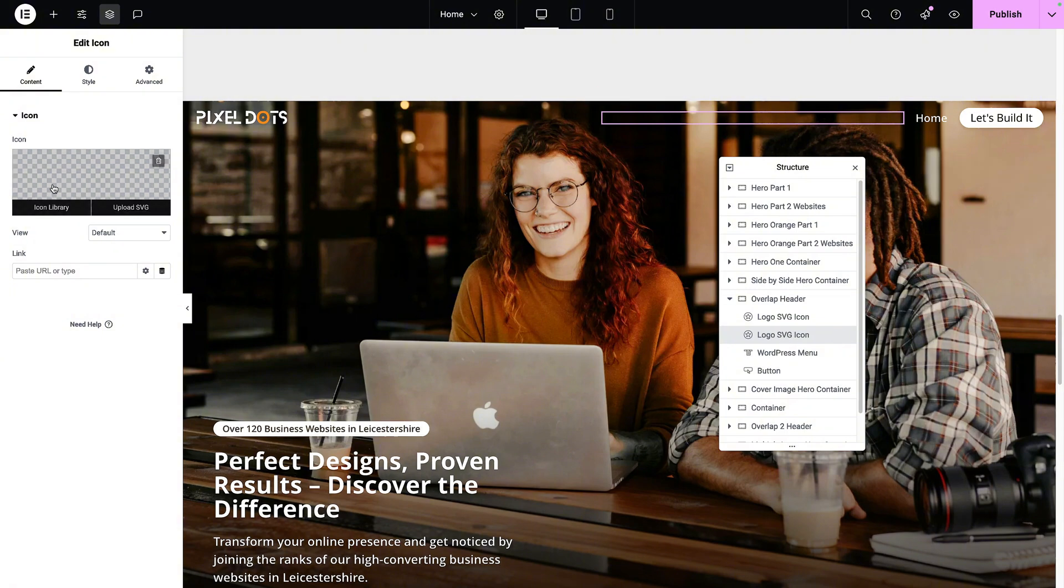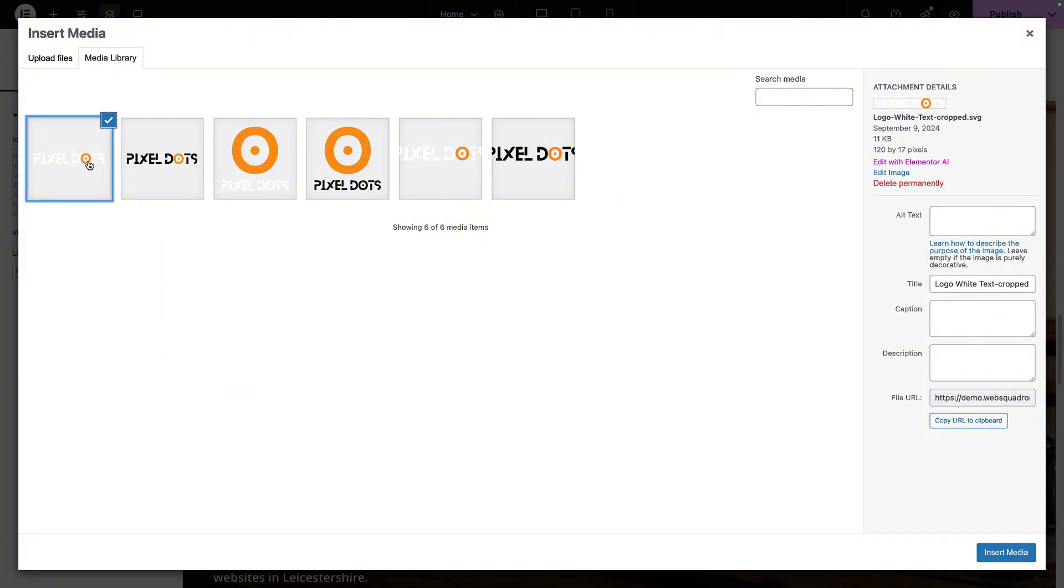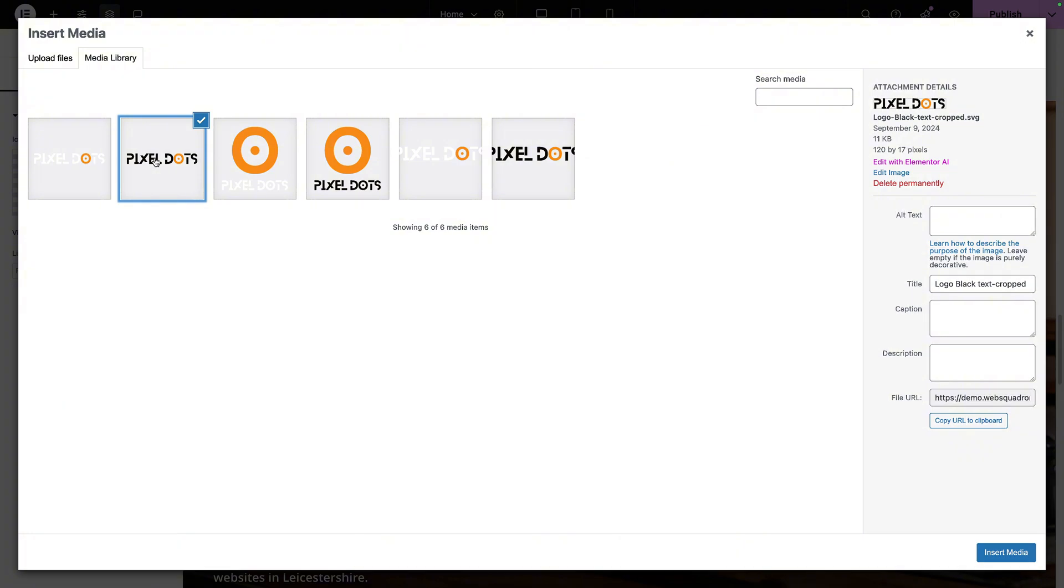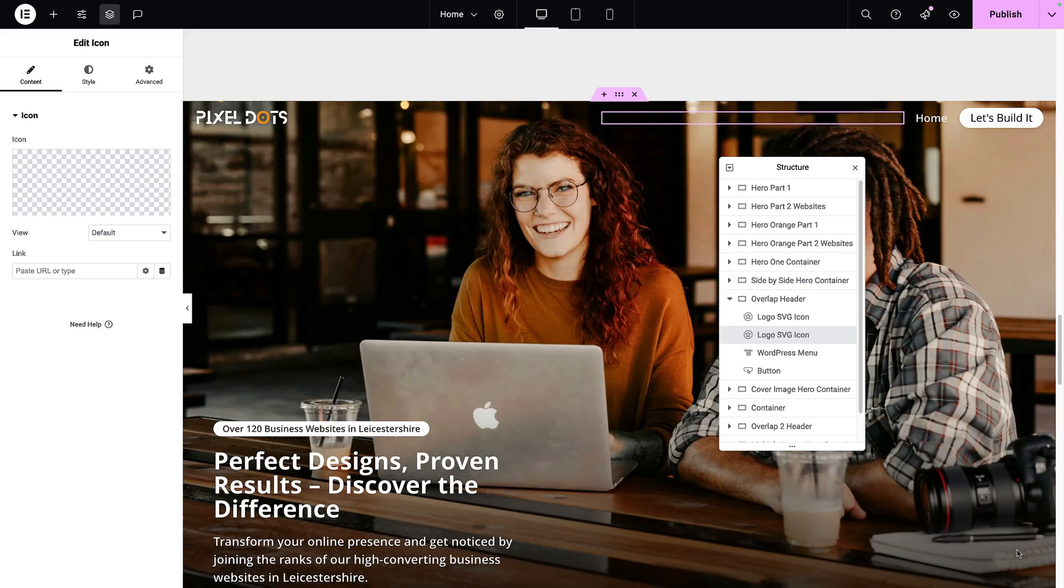And then the second one, I'm going to go and change the image or the icon. This is what we started with for the overlap. And instead, I want it to switch to a black color because I'm going to change the background as well. So let's go and insert that.